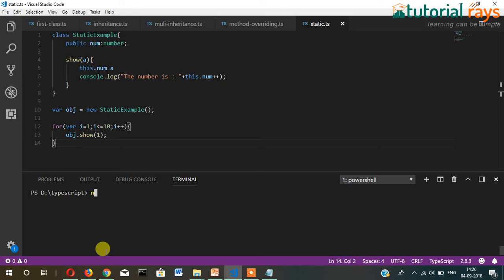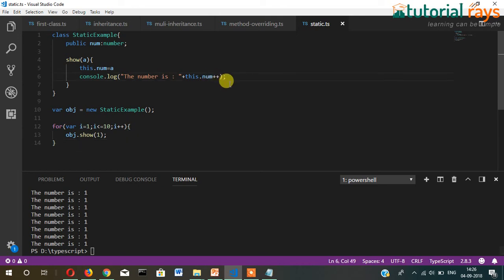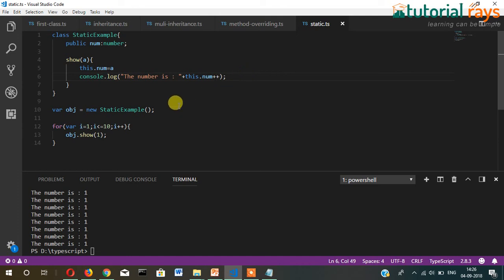So you can see the value is getting overwritten here. It is displaying one, one, one, while it should increase every time. As I told you, if the data member is variable, then it's not possible to hold the previous data.